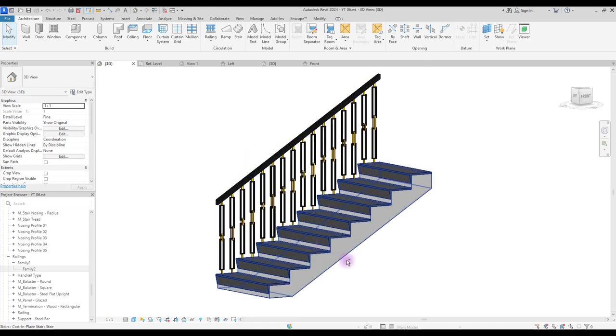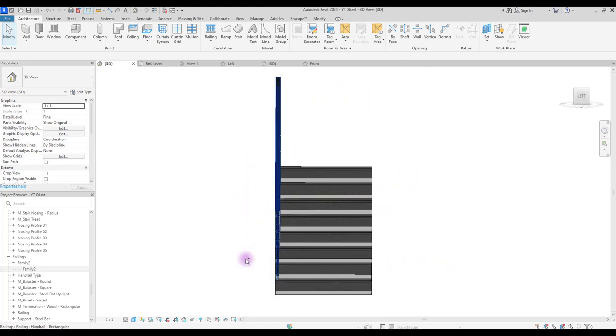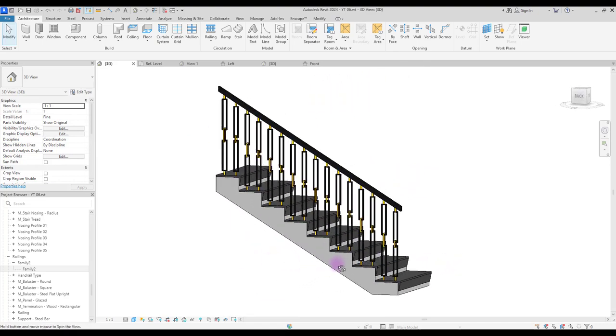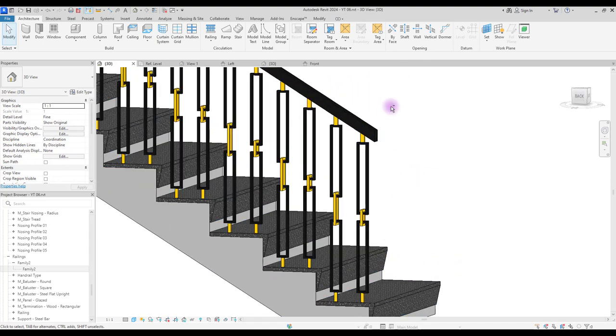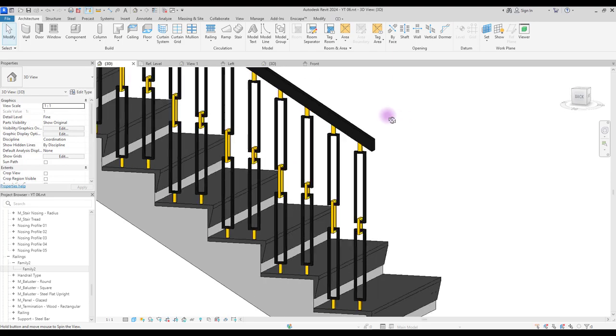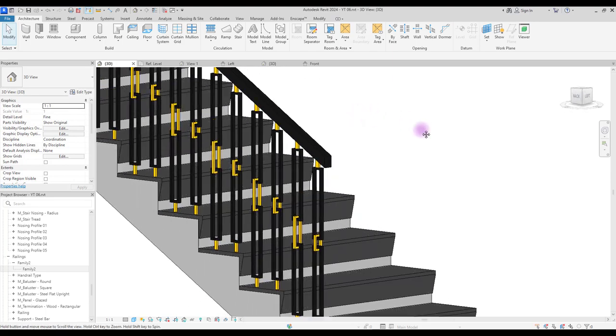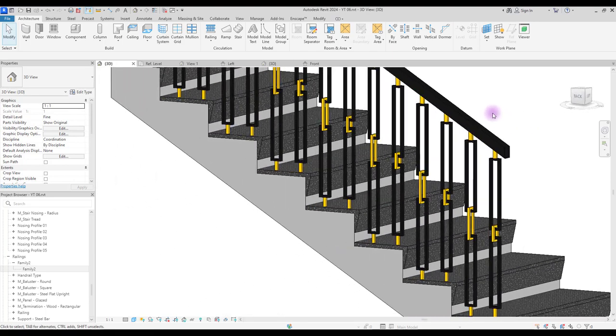Hey guys, welcome back to this channel. In this video, we are going to learn how we can model this baluster for our stair.